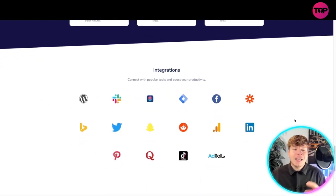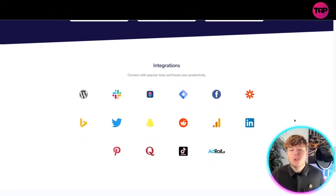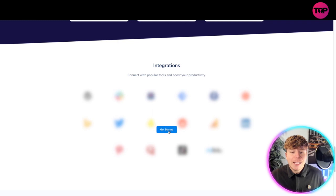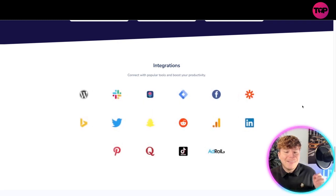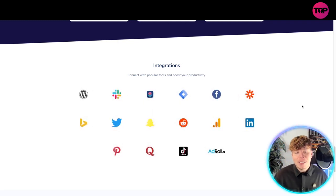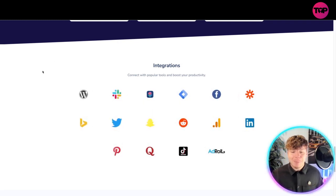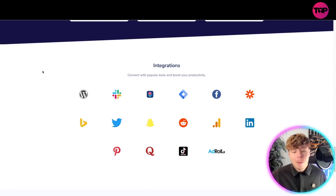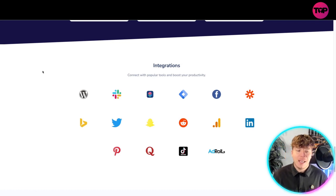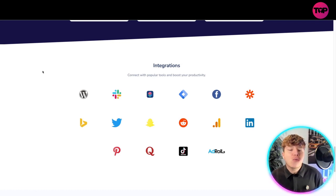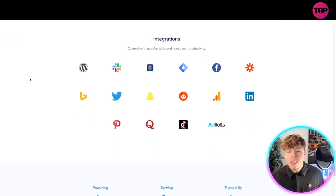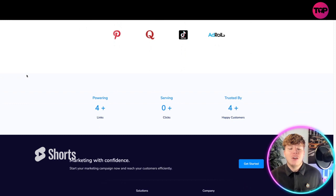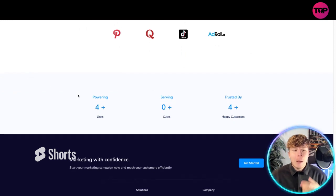What integrations do they have? You can connect with powerful tools and boost your productivity. Click Get Started to get any of these integrations. Some popular ones include WordPress, Facebook, LinkedIn, TikTok, Twitter, Snapchat, Pinterest. These are incredible integration tools that you can have.